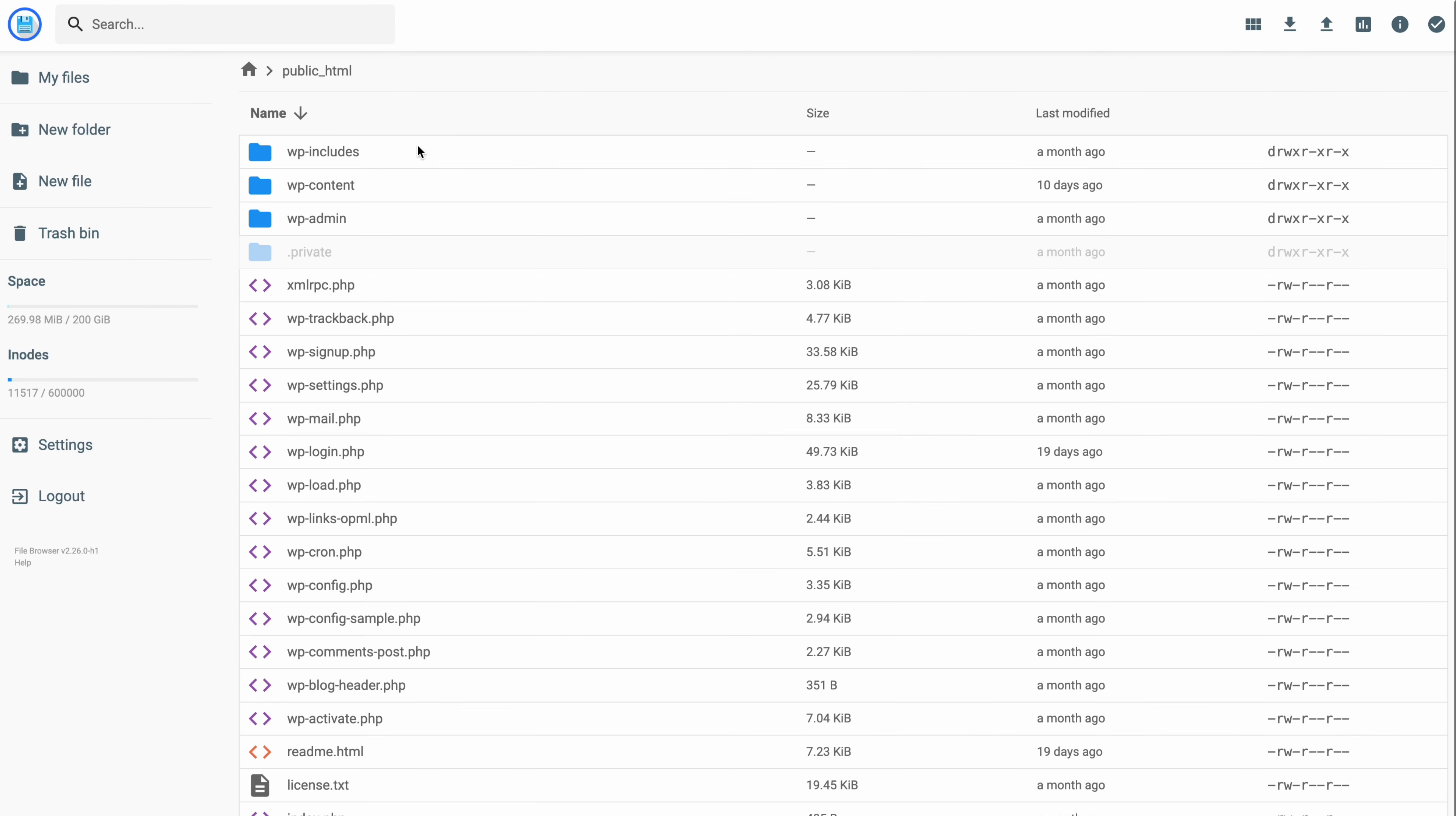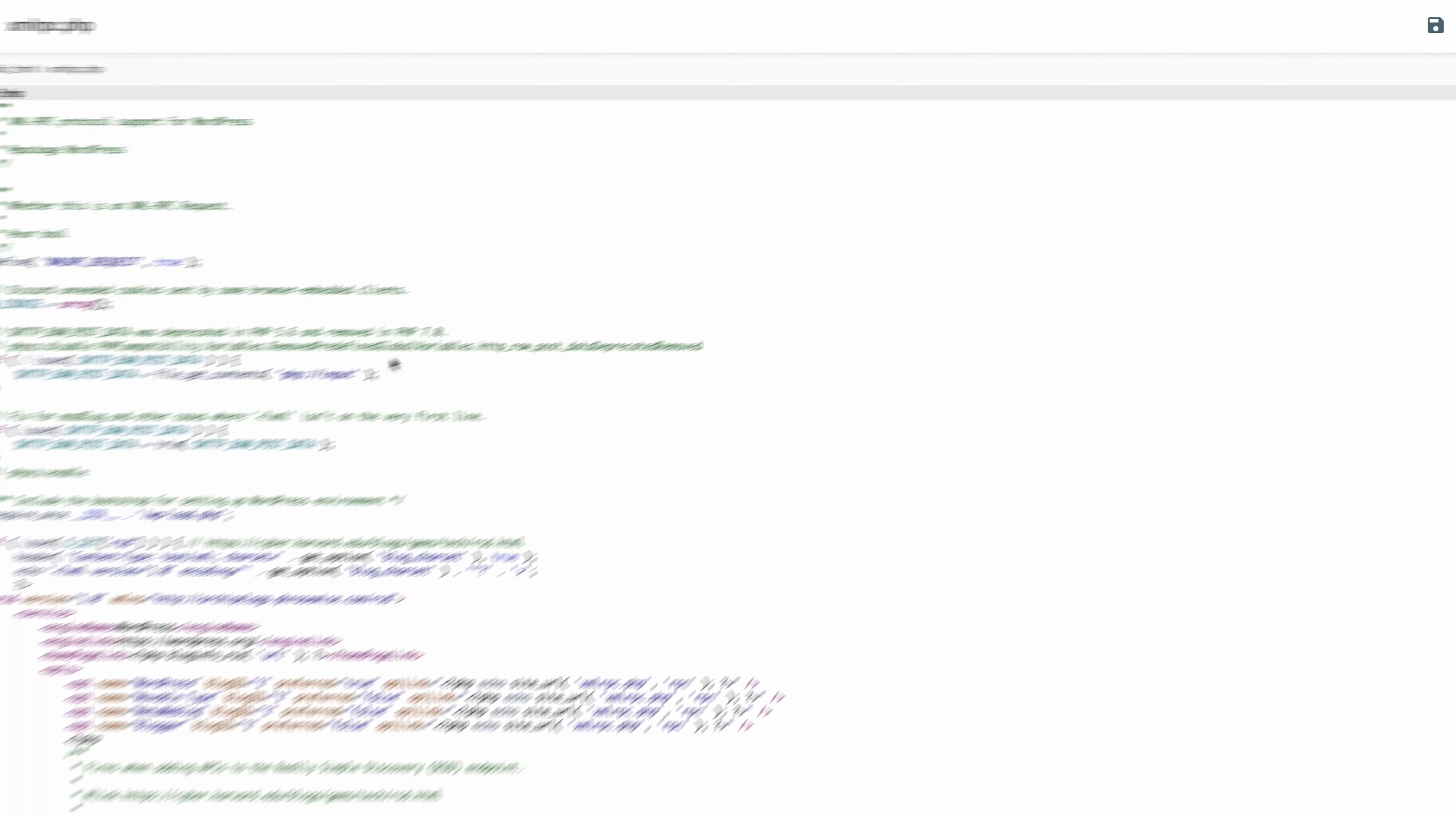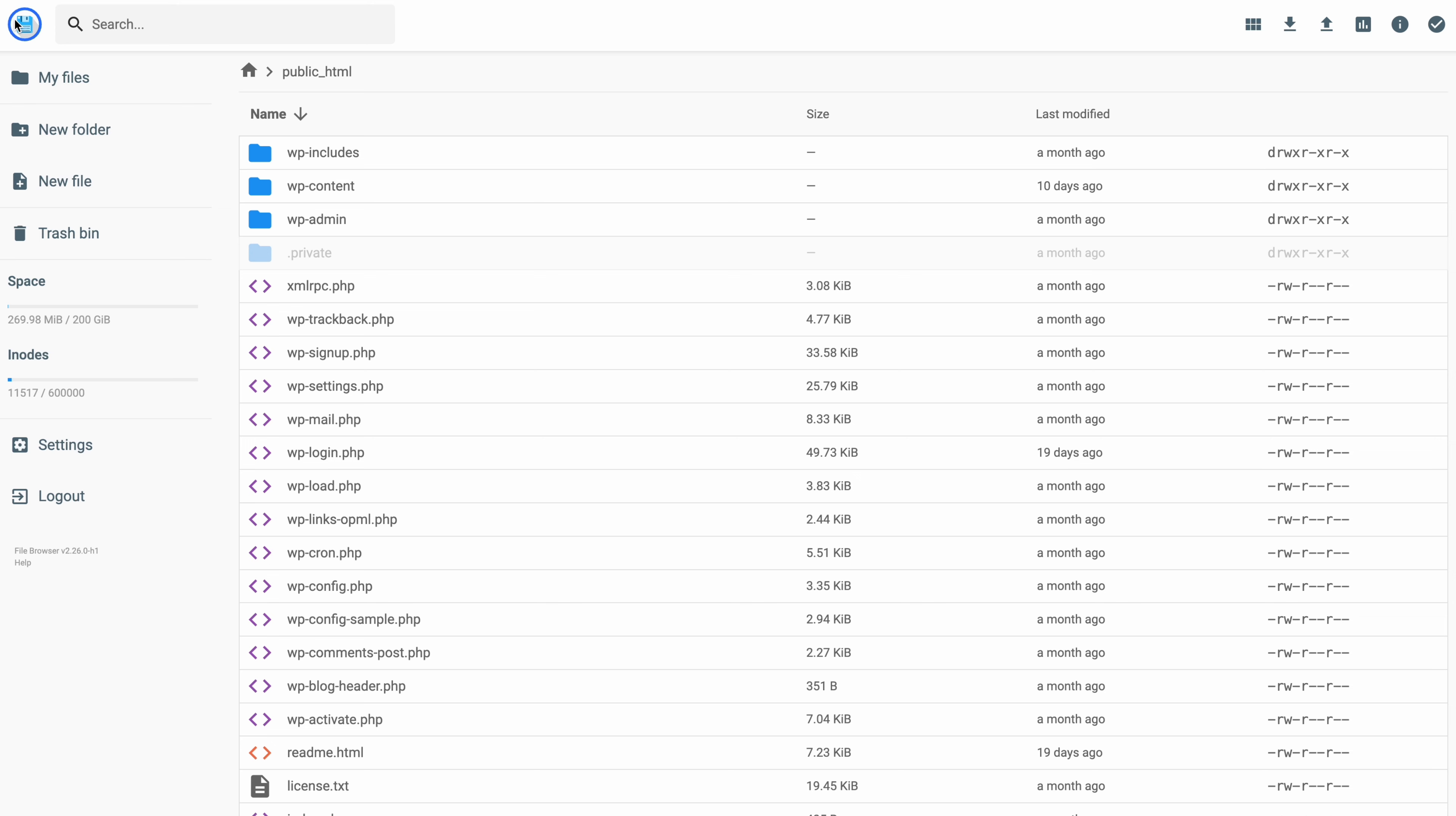To start editing, simply right-click a file and select Edit. In the editor itself, feel free to modify the code and click the disk icon on the top right to save the changes. Then, click the X button to exit the window. Since we're in the file management area again, let me show you how to use the advanced features.